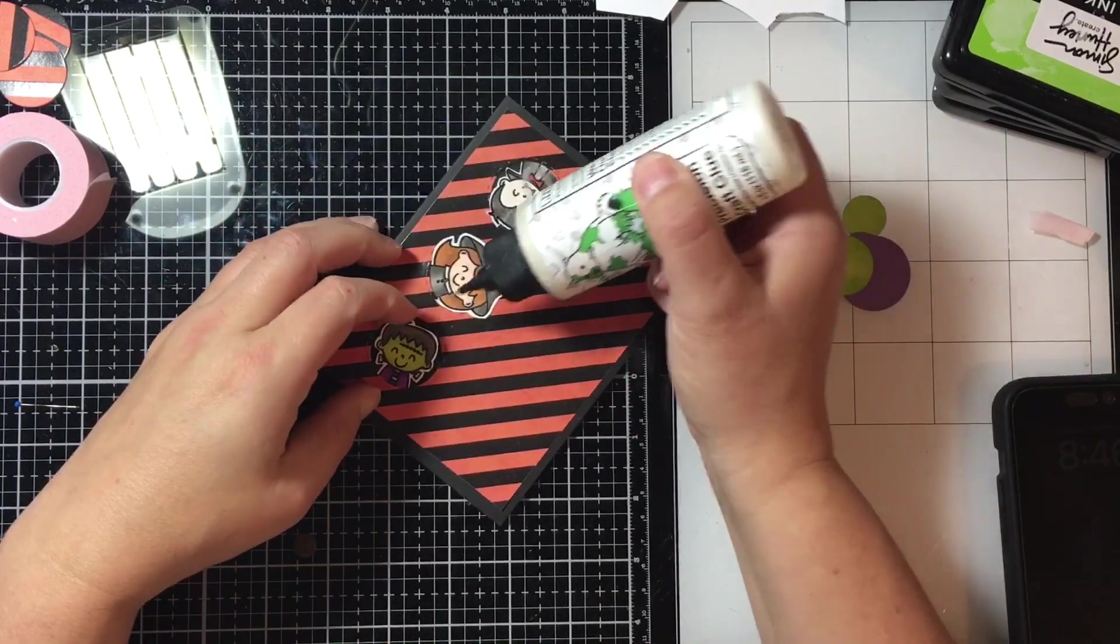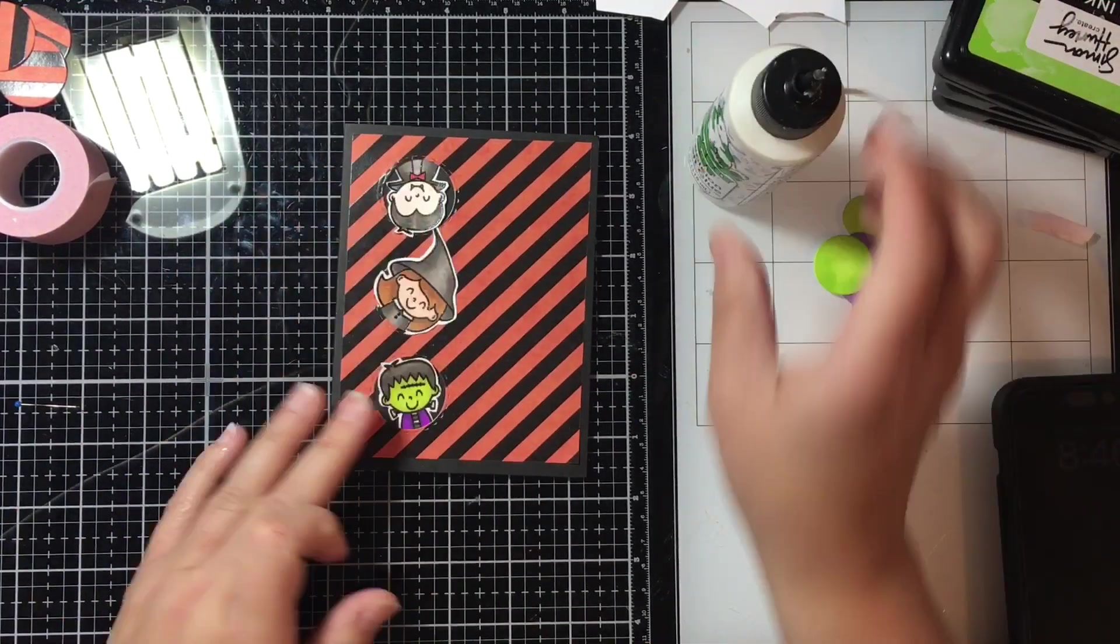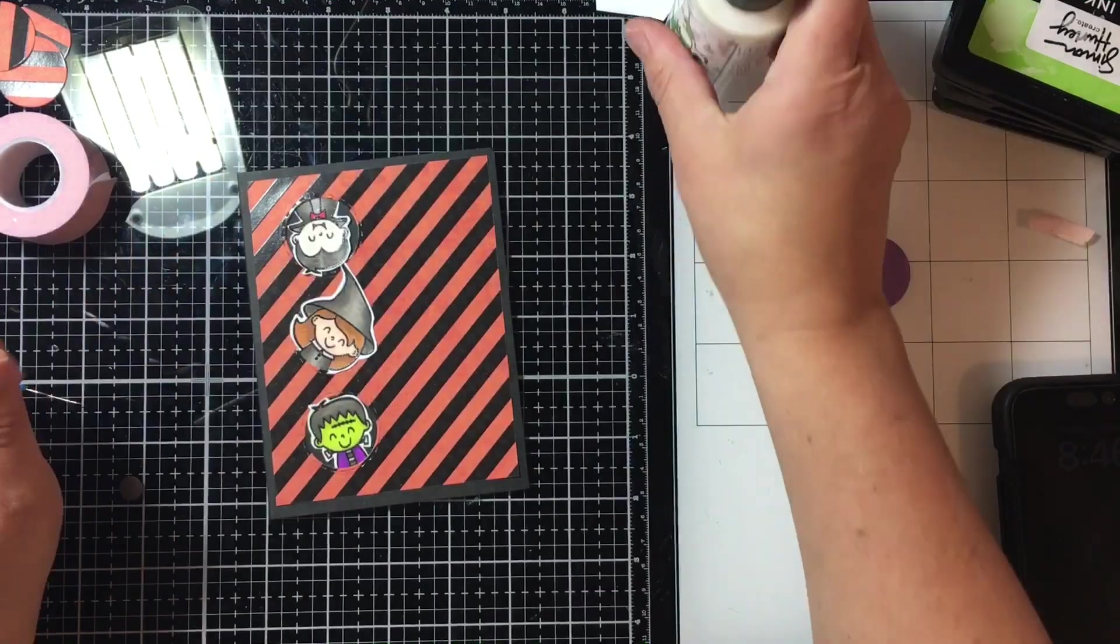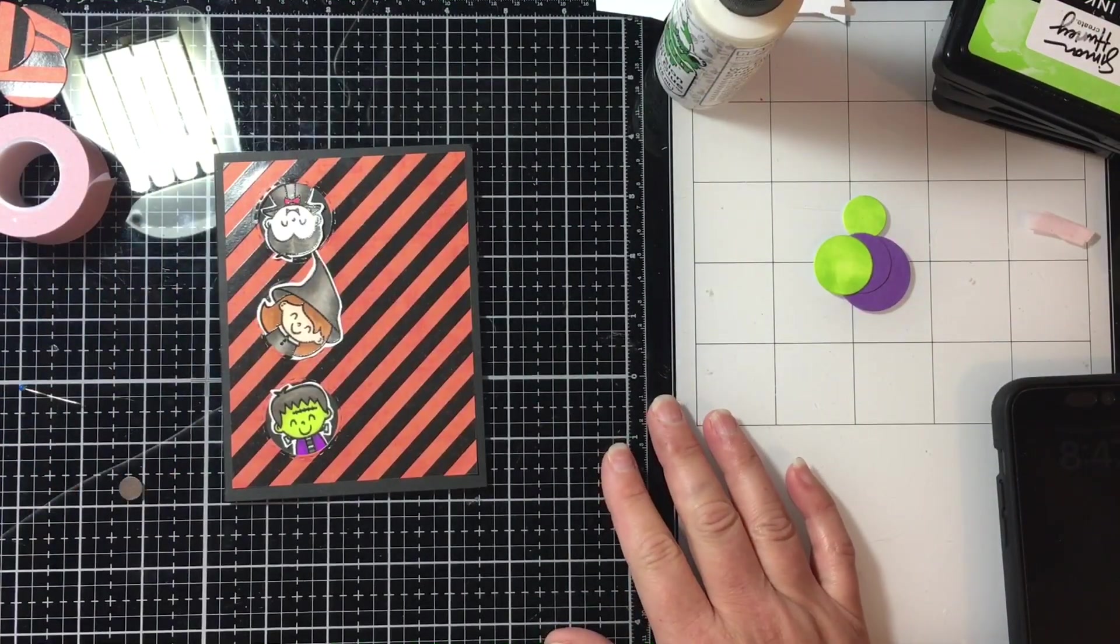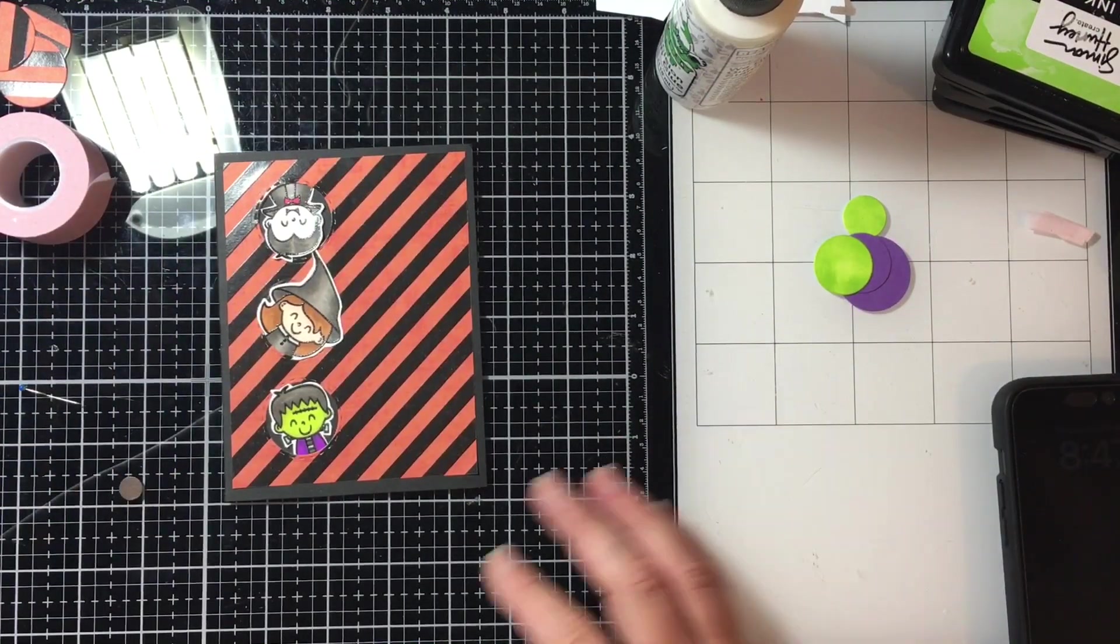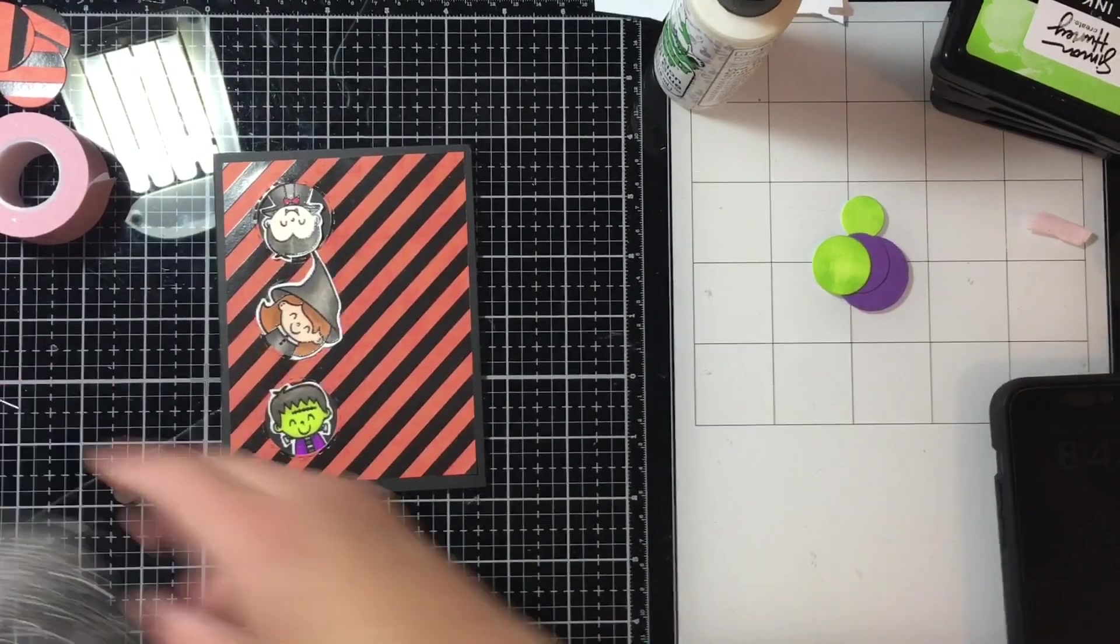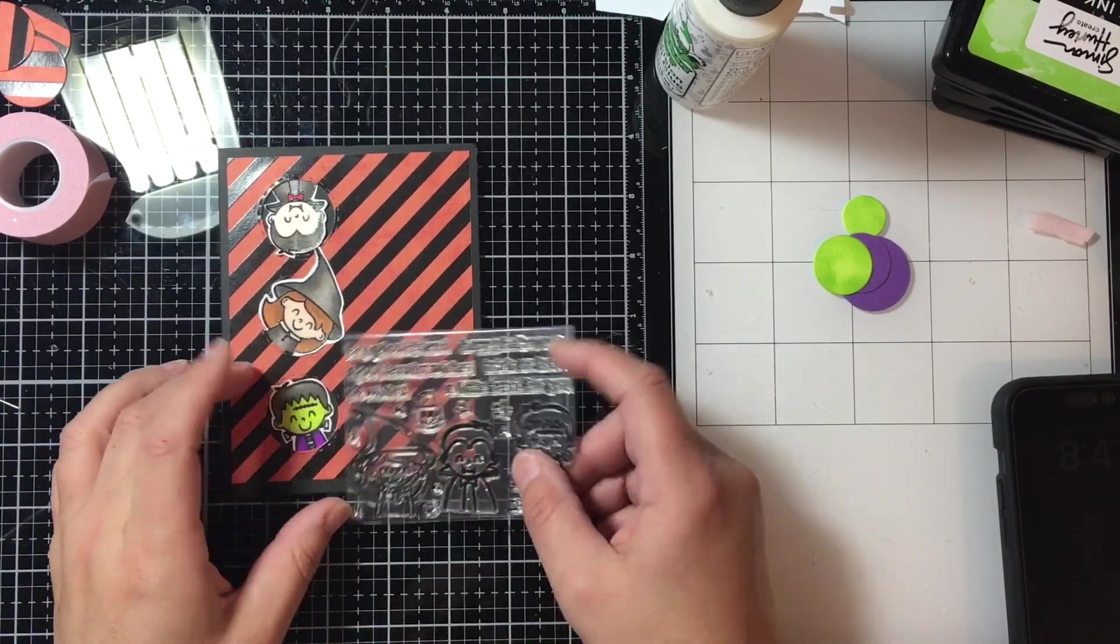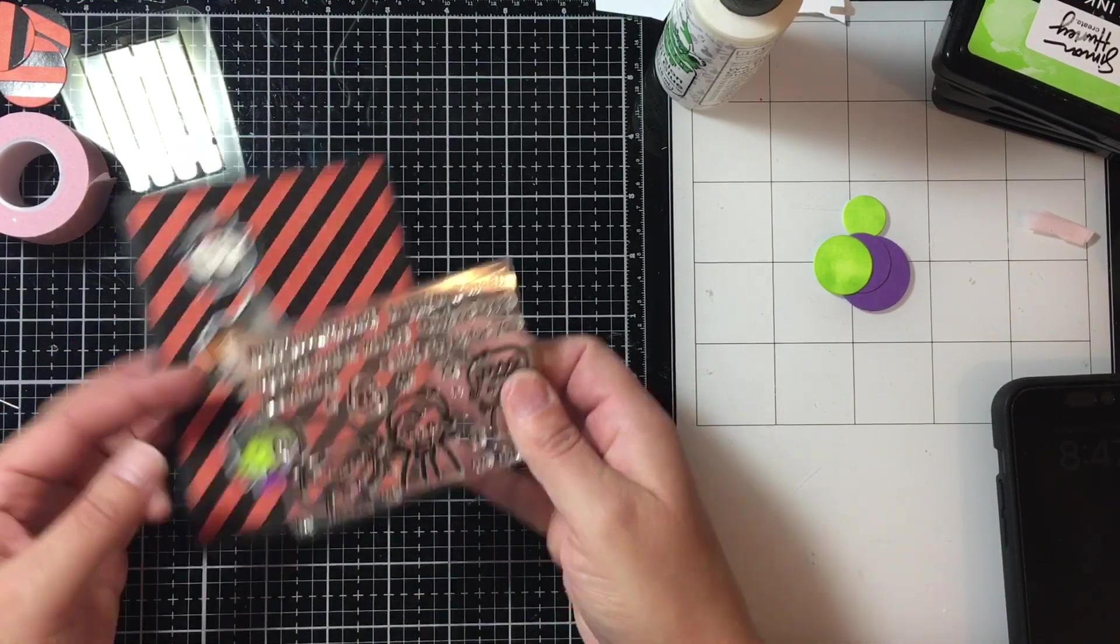I'm going to go ahead and add those. This is kind of a quick fast card today. Next I'm going to grab one of the greetings. I think I used Spectacular Greetings.